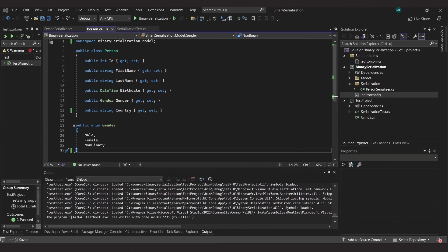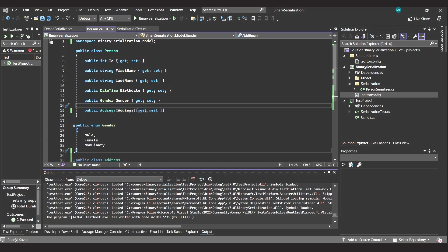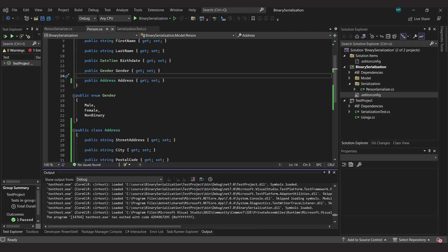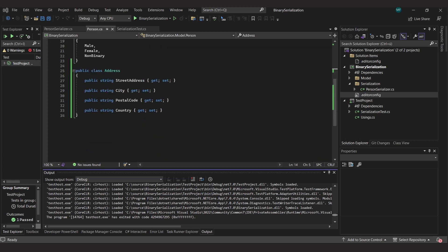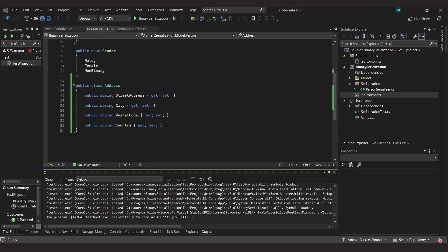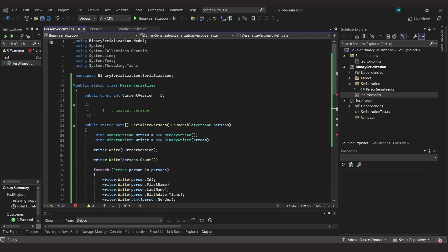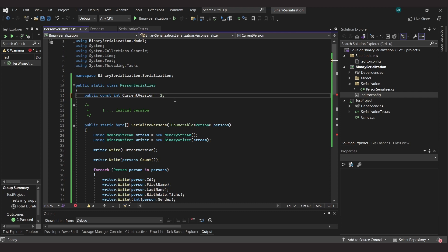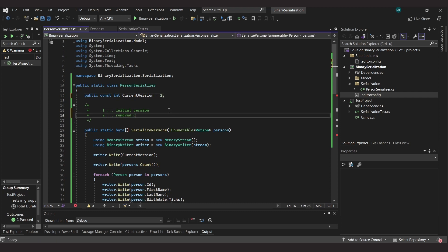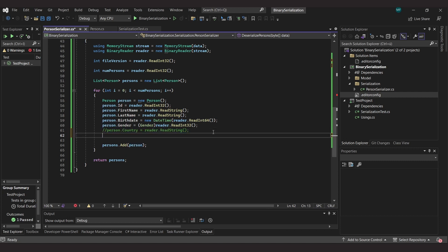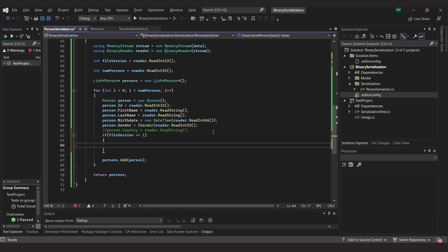But now we come to the interesting part. We now extend the person class so that it no longer has a country property, but instead has an address property, which is of type address, a class I also define in this file. Of course, we have to make some adjustments now, first and foremost to our serializer. Here we first increment the version number and describe this version in the comment. Then we go to the deserializer and remove the line where we read the string for the country property. This is because we now need to distinguish whether we are reading a file from version 1 or a newer version.